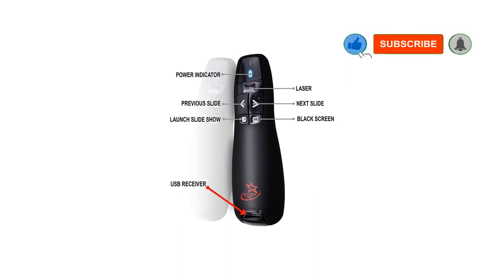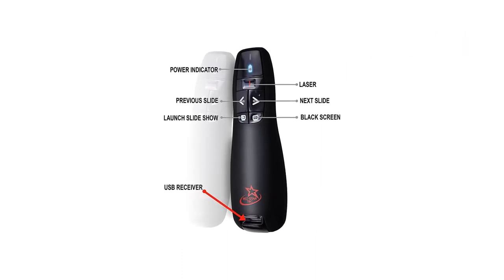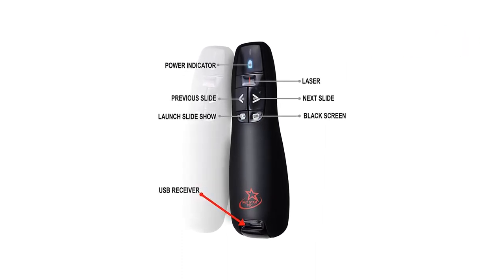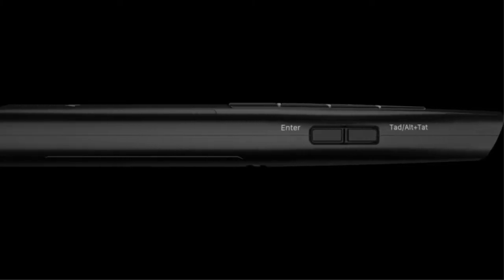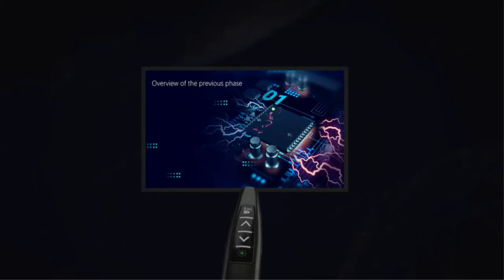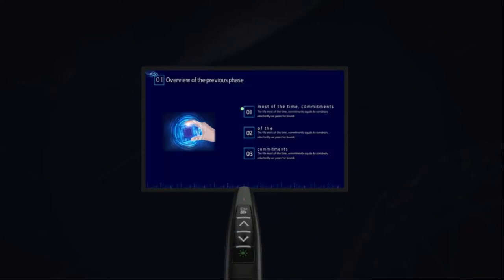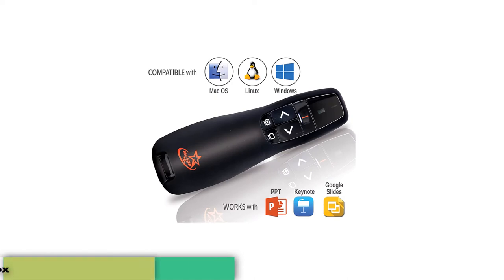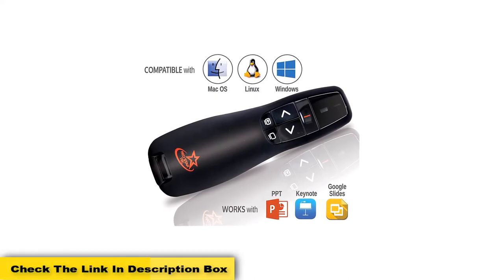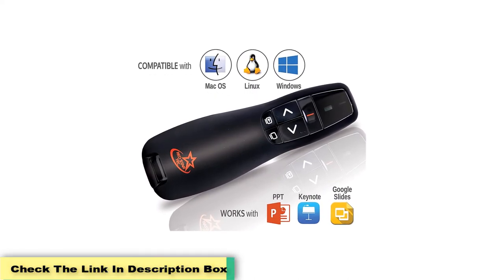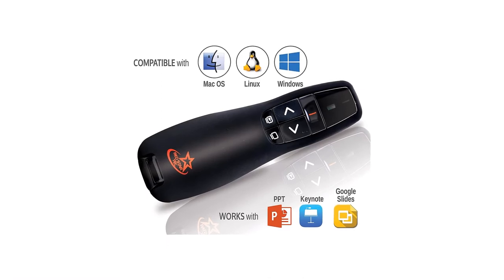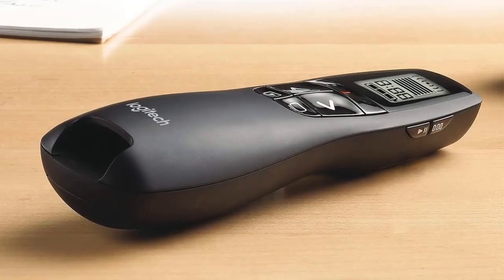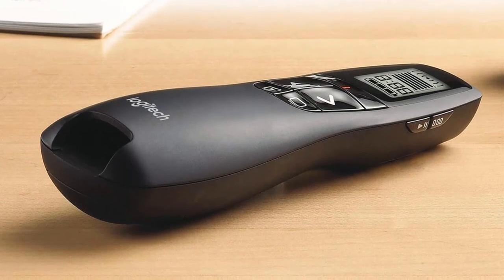The PR891 Remote Clicker from Red Star Tech allows you to control the presentation regardless of the software you're using. It's an affordable option for teachers and students, so it's an excellent choice for educational presentations. Using this presentation remote with a Mac device might require a few adjustments but it works well with a PC. It comes in two different colors and works within a range of 50 feet or 15 meters, so it's a good choice for medium-sized meeting rooms and classrooms.